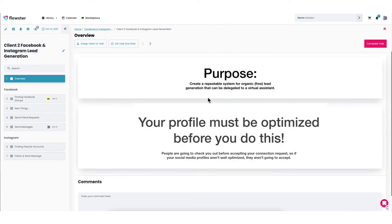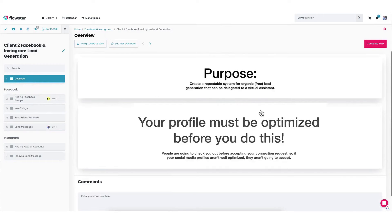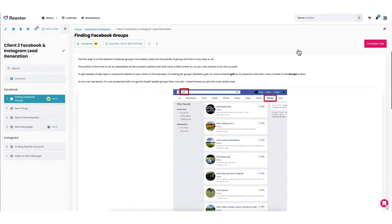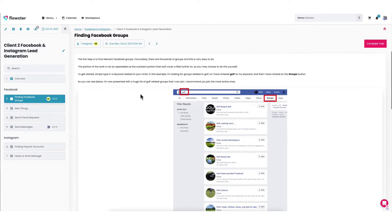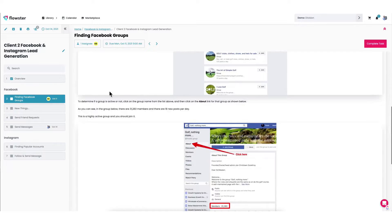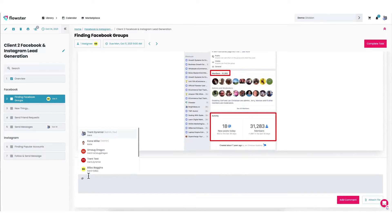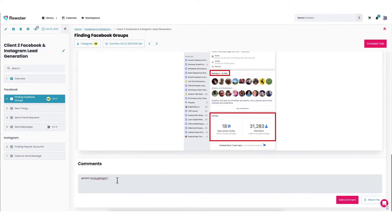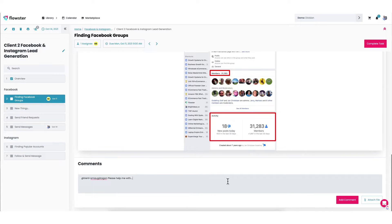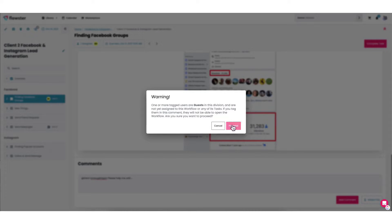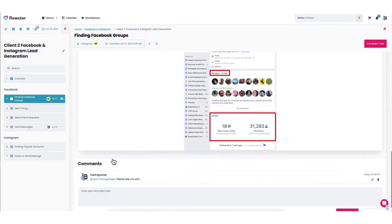In short, Flowster is a comprehensive solution for businesses aiming to harness the power of automation and AI to supercharge their processes. With its user-friendly interface, AI-driven features, and a vast marketplace of templates, Flowster stands out as the go-to choice for ready-made automation templates. Flowster pricing plans start at $24 per month and comes with a 7-day free trial.